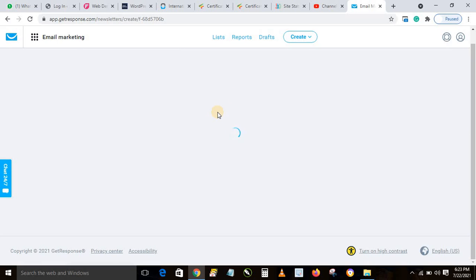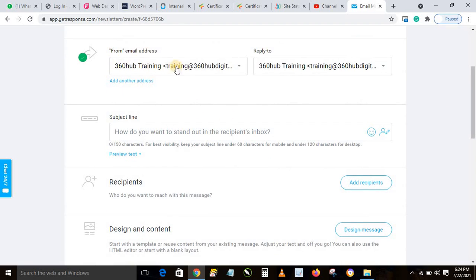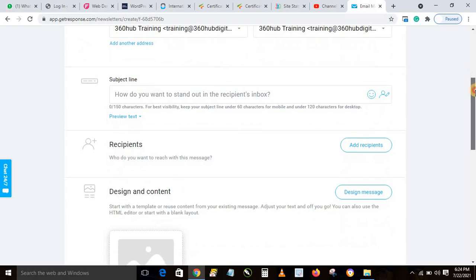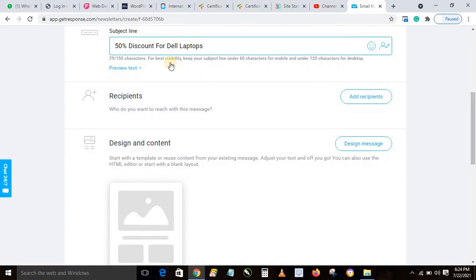We want to send a message to the list we just created and uploaded contacts for. Name this message — it's for your own use, nobody will see it — let's call it 'Laptop'. This shows the from-email and name, and the reply-to field. Leave those as they are for now. Then add the subject — let's say '50% Discount for the Laptop'.